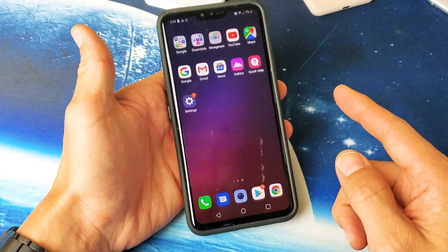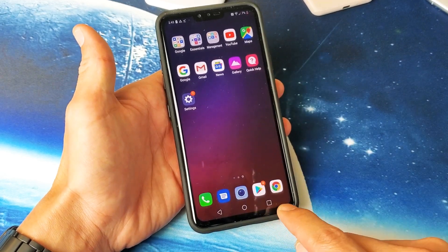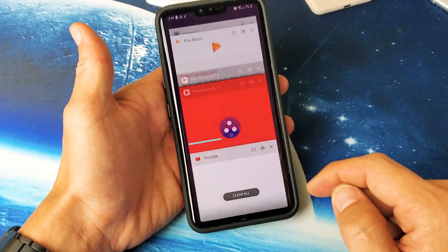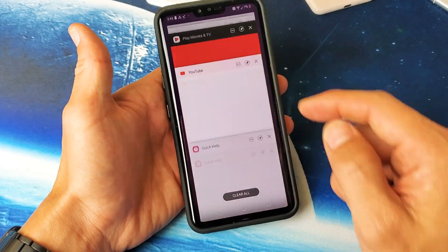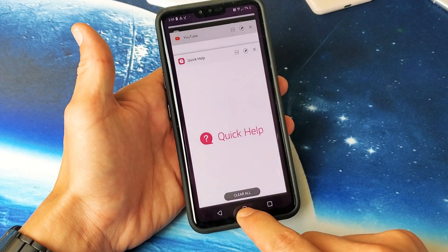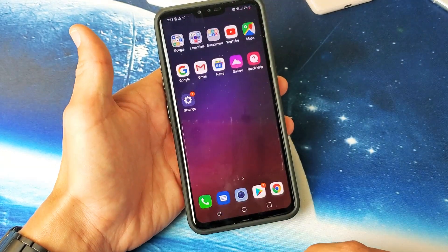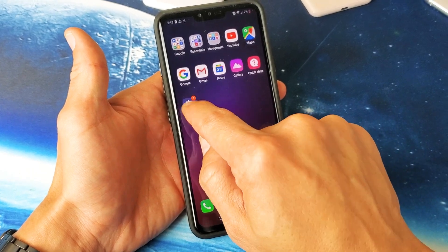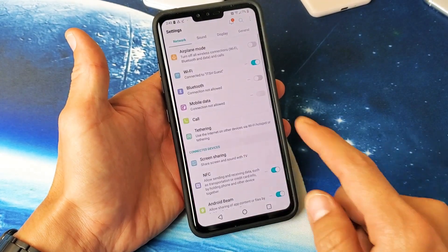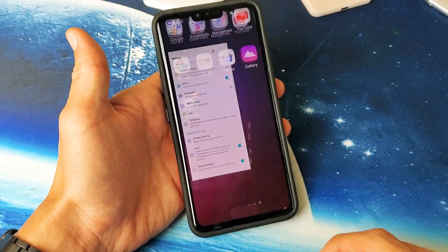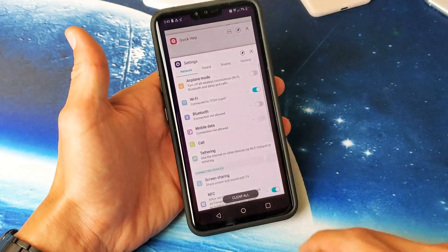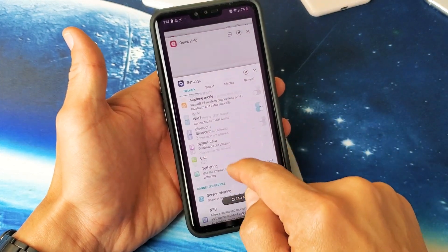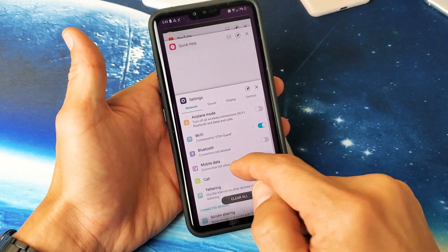First thing you want to do is tap on the app switcher — the square right here. These are all the apps that you currently have open. For instance, every time you open up an app, let's open up the Settings app here. I'll tap that, now I'll close it. If I go into the app switcher, we can see that the Settings app is right here.